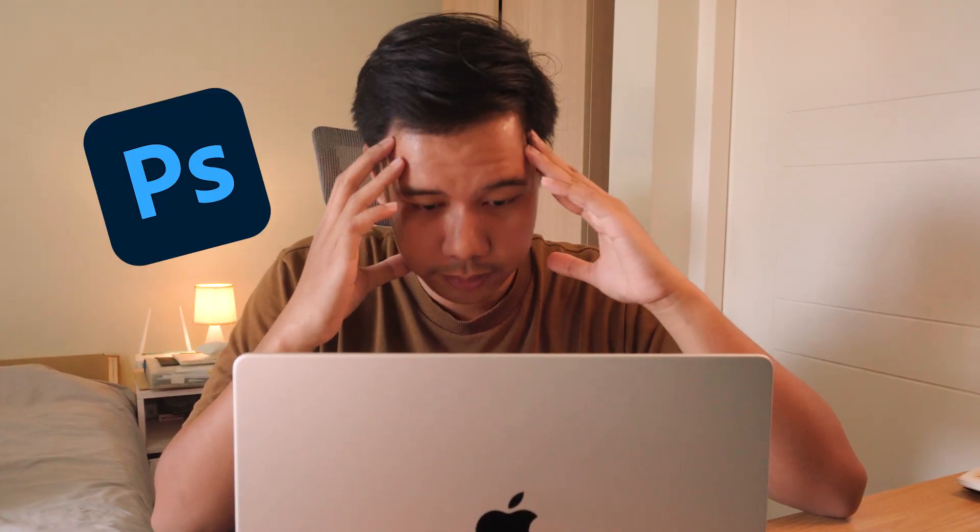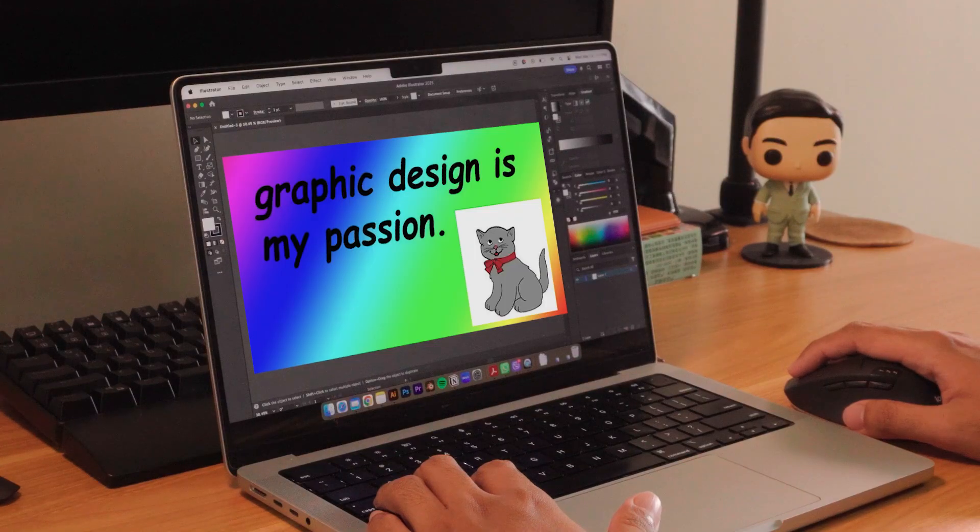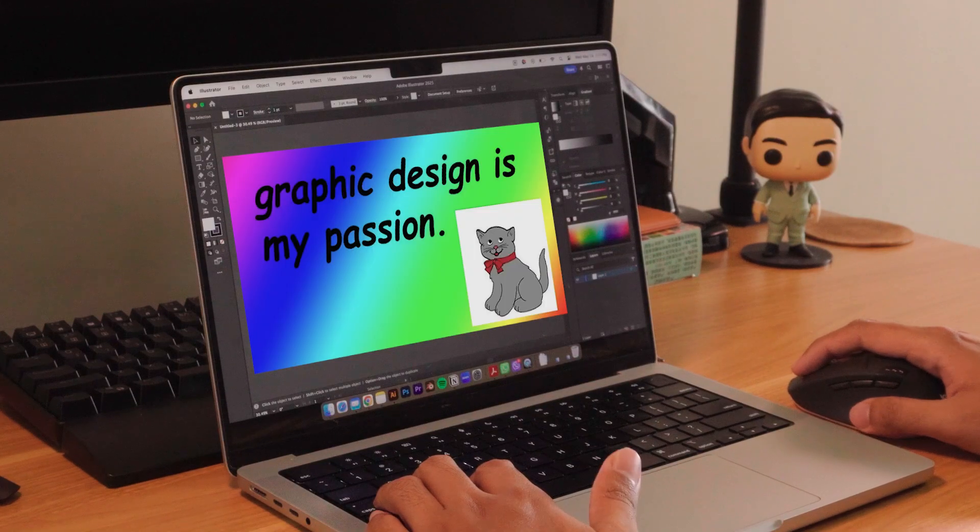Are you a graphic designer who struggles to learn Photoshop or Illustrator? Do you often feel like you know the tools, but you keep creating the same basic stuff? Learning graphic design tools can be very overwhelming, and this is especially true for beginners.